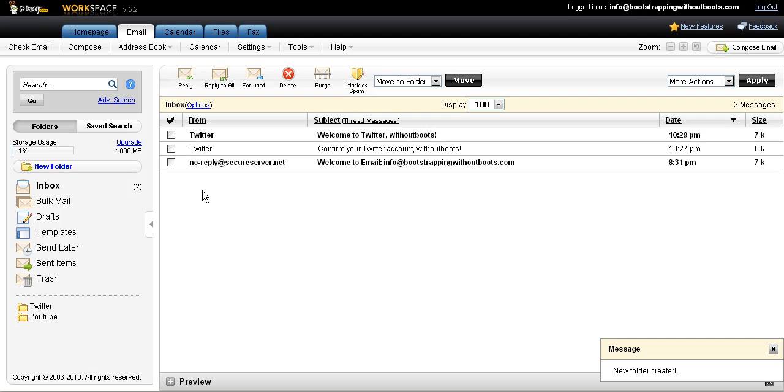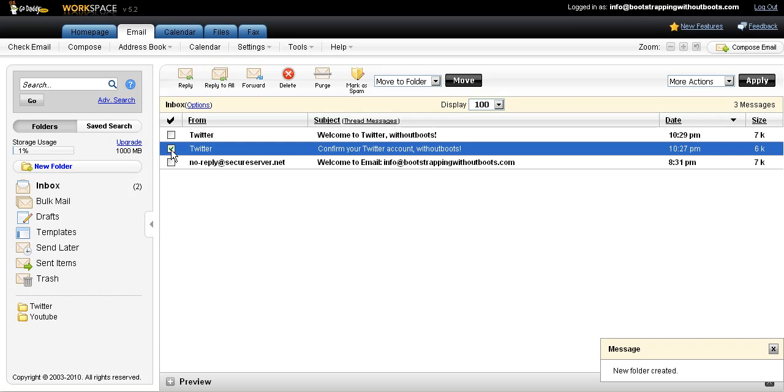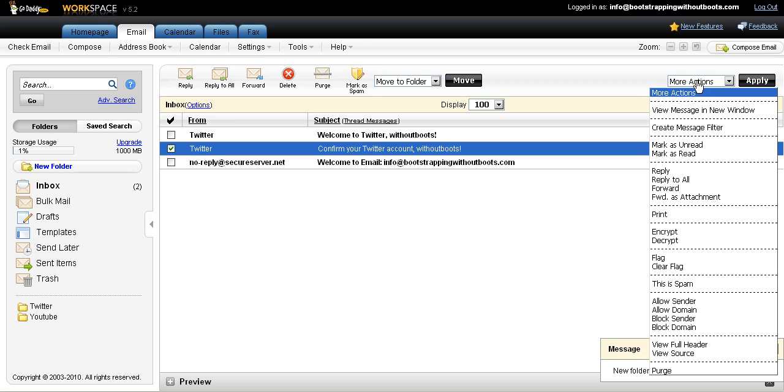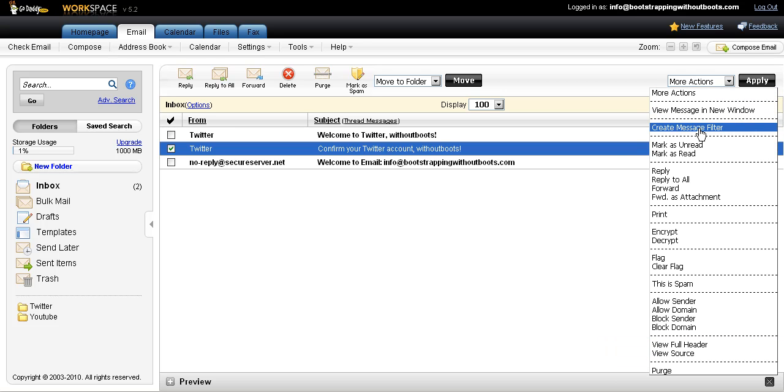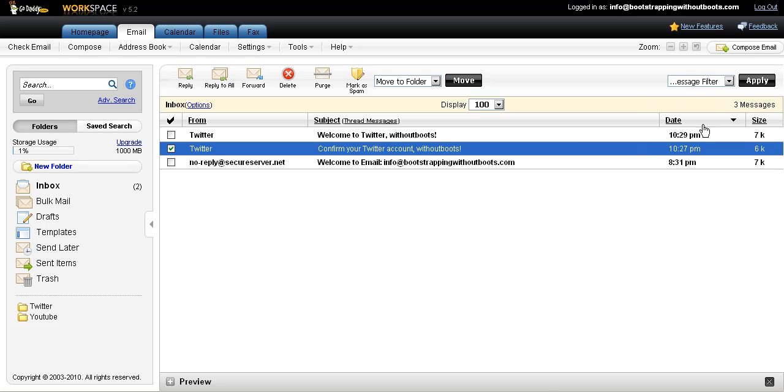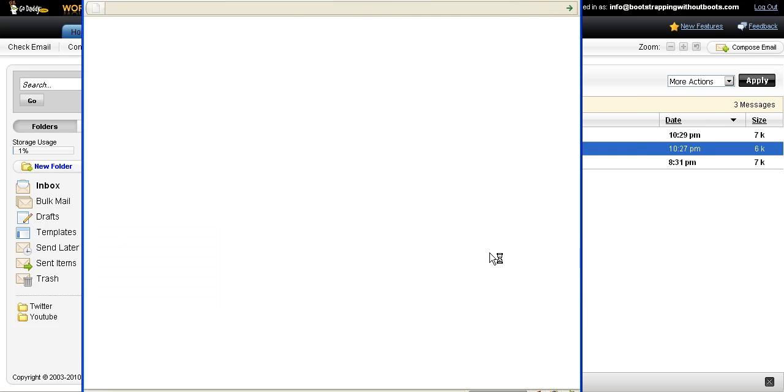Then I'm going to go to my inbox and I'm going to put a checkbox next to one of the messages that came from Twitter. And then I'll come over here on the upper right hand corner and choose an action. And that action is going to be create a message filter. And then I'm going to click apply.